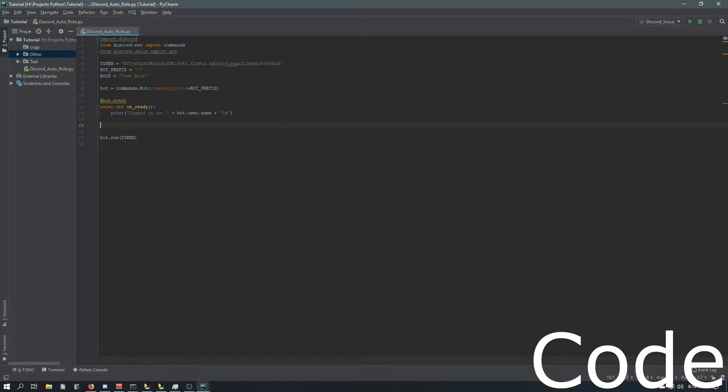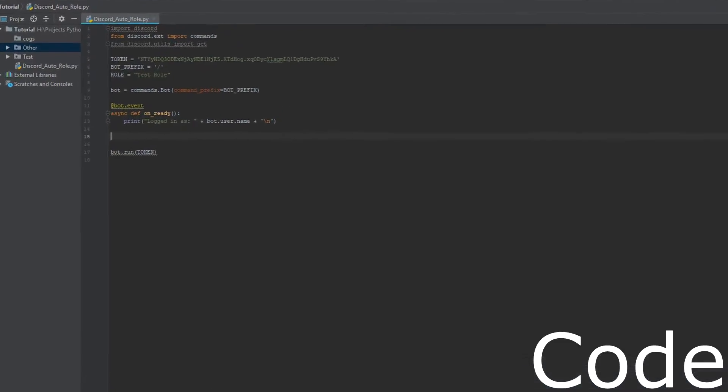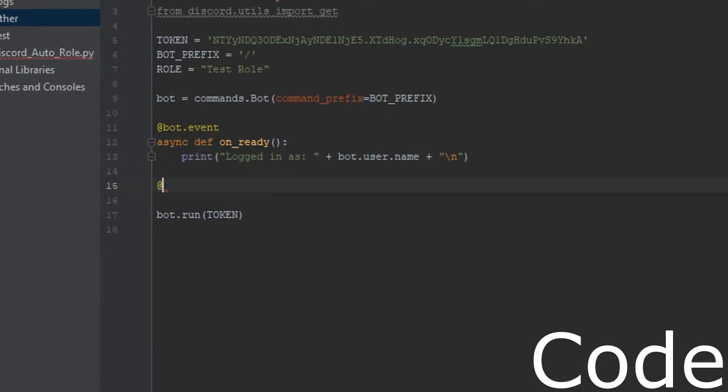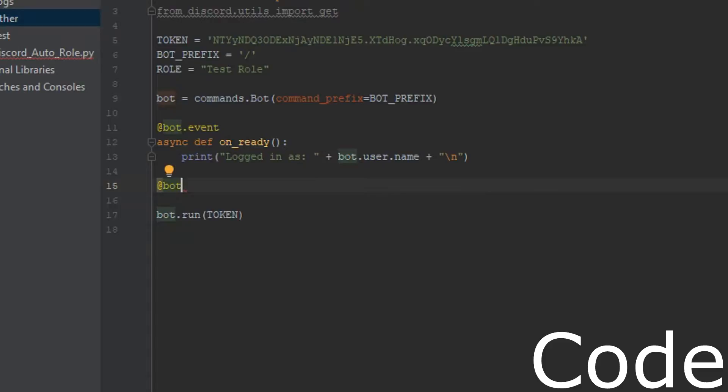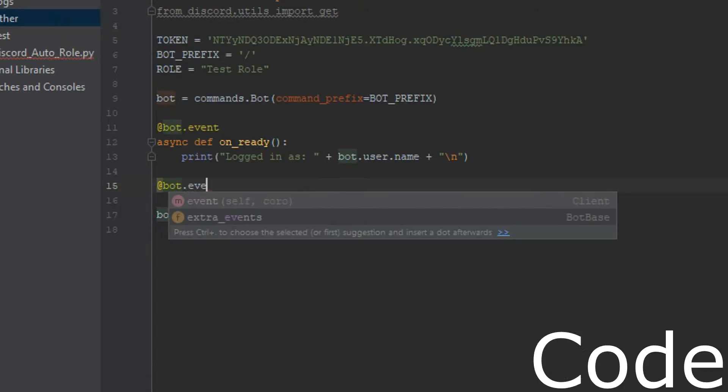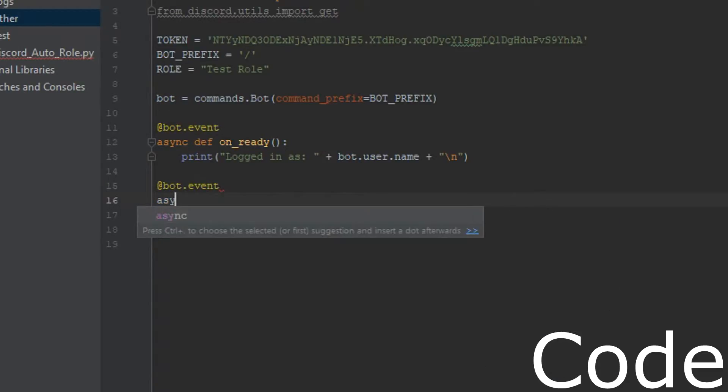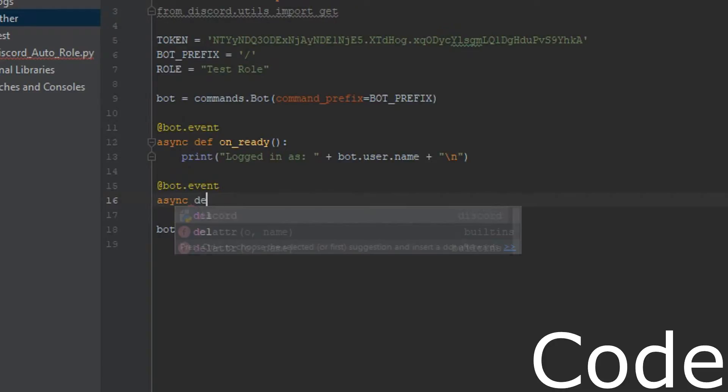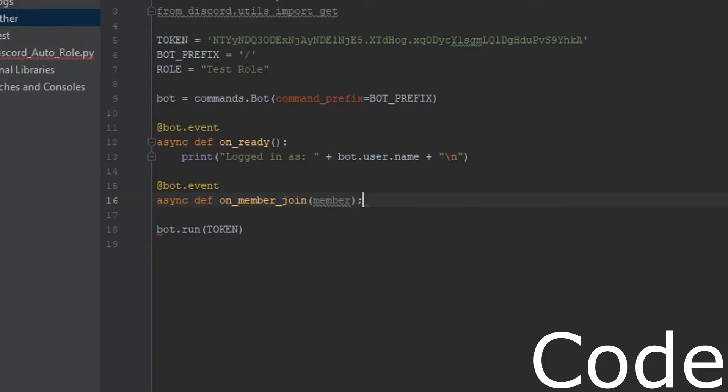So after that, we're going to do an @bot.event. All right. on_member_join, and then we're going to pass in member.